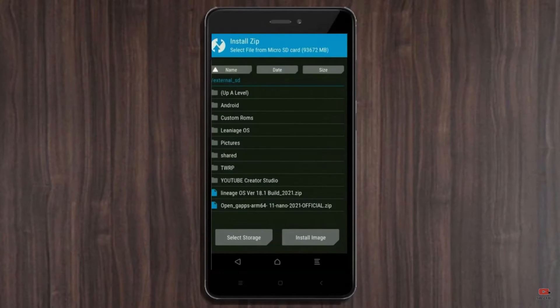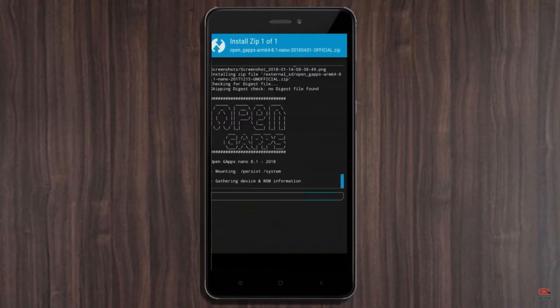Click on back. Select G-Apps. After selecting this, swipe right to install.